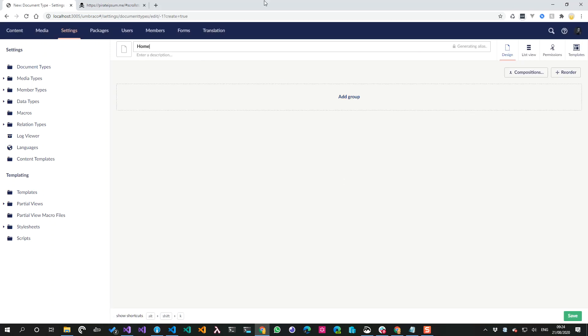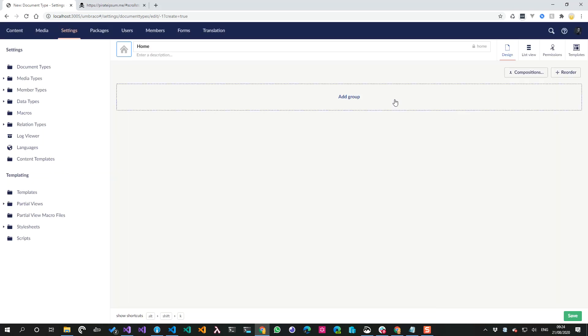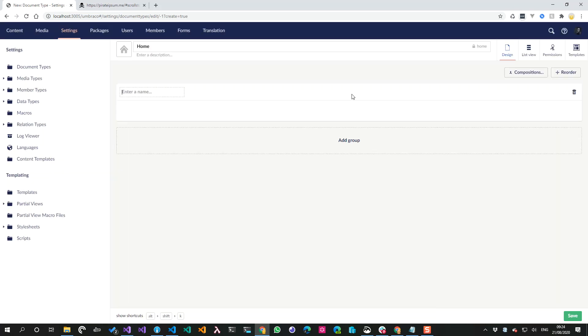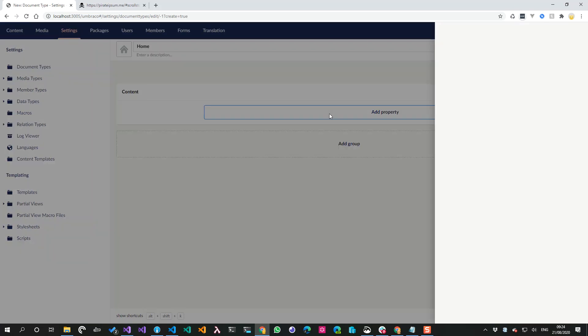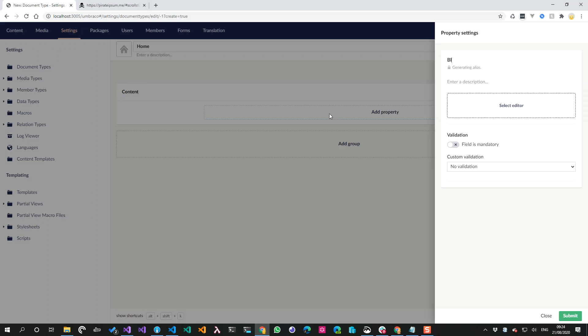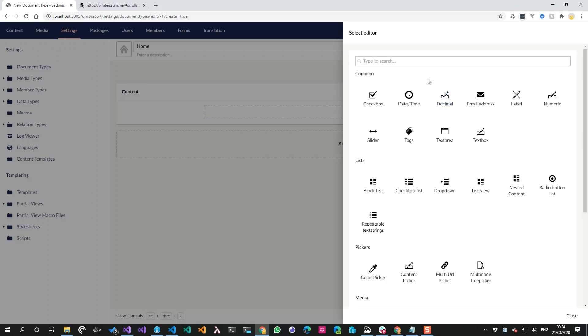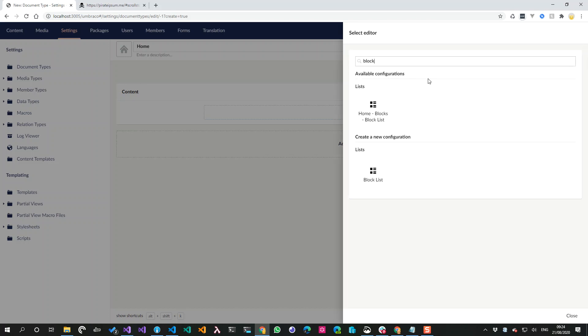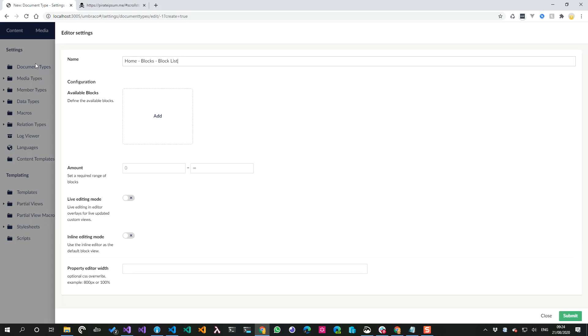Home - we've all seen this stuff before. I'm going to create blocks, whatever we want to call it - block list. That was my one from earlier but we'll create a new one.